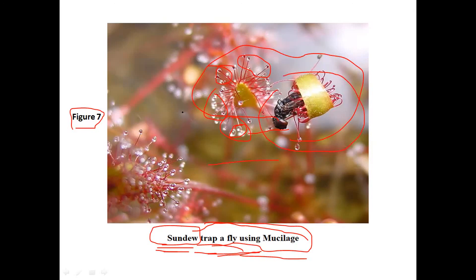So that is all about lignin, pectin, and mucilage. Thank you for joining.